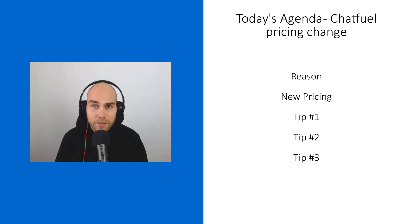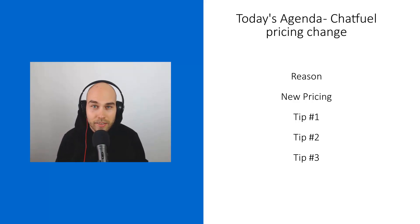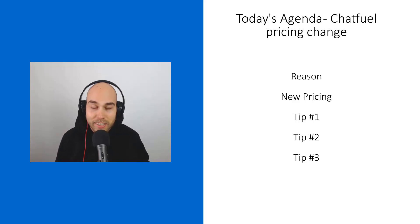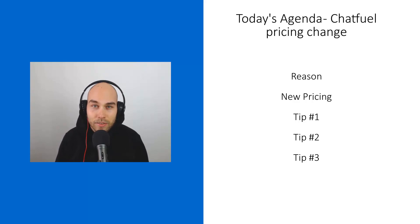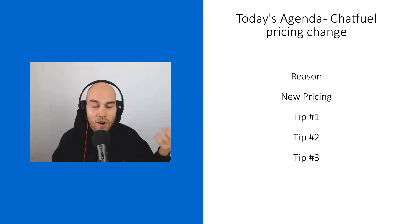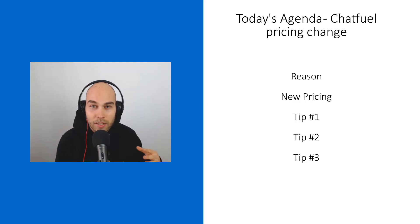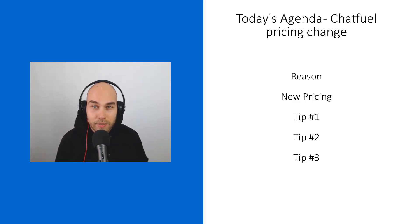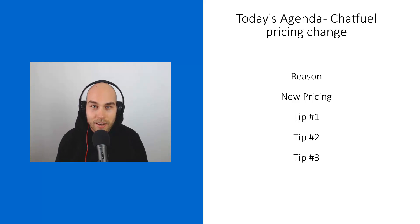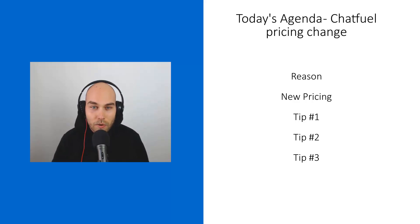The reason for the pricing is Chatfuel had a big increase in the number of users. They handle way more bots than expected and had to upgrade their infrastructure. I heard they have a really good infrastructure now, a really stable bot platform. If you have experience with other platforms, you can appreciate this. There are many crashes around.